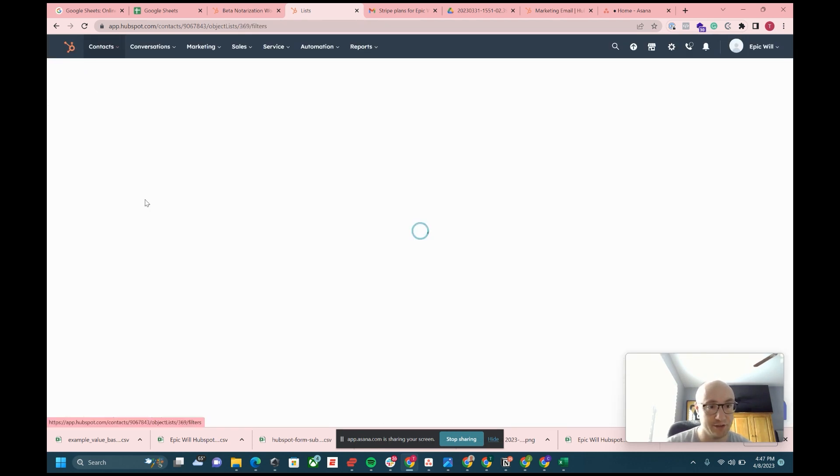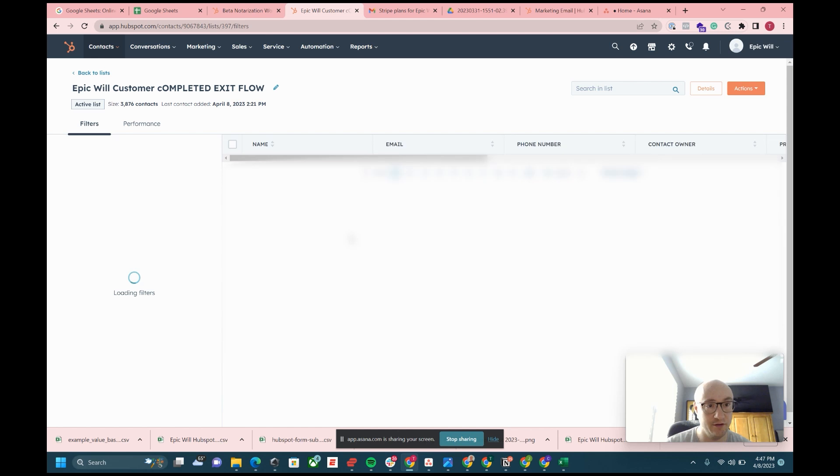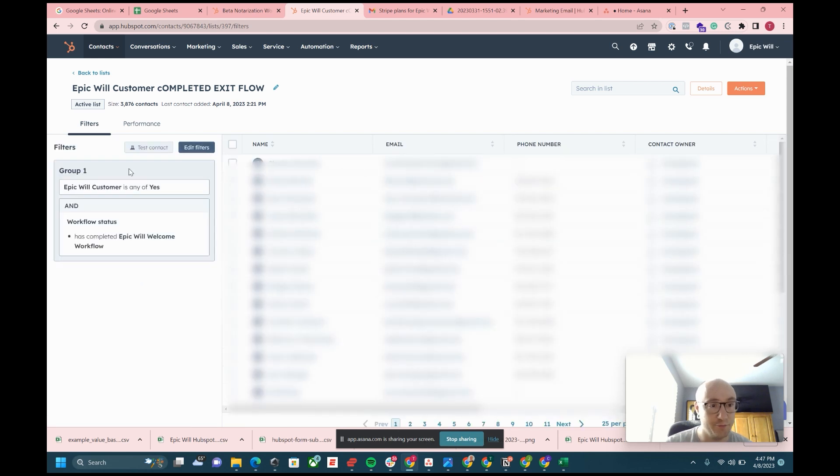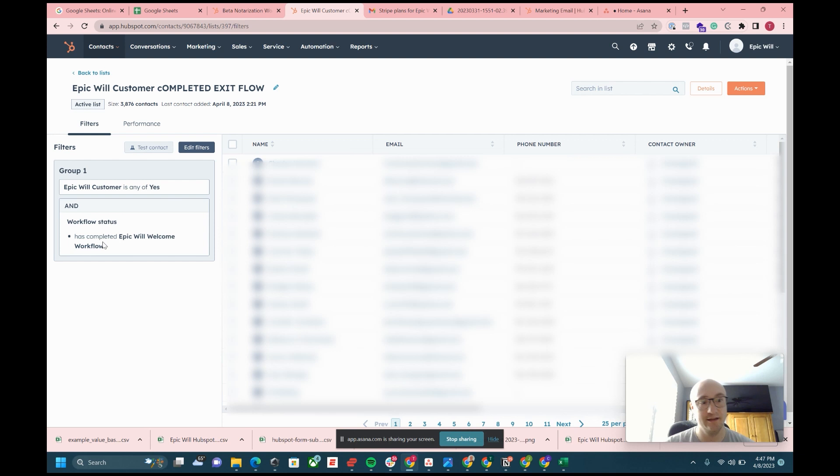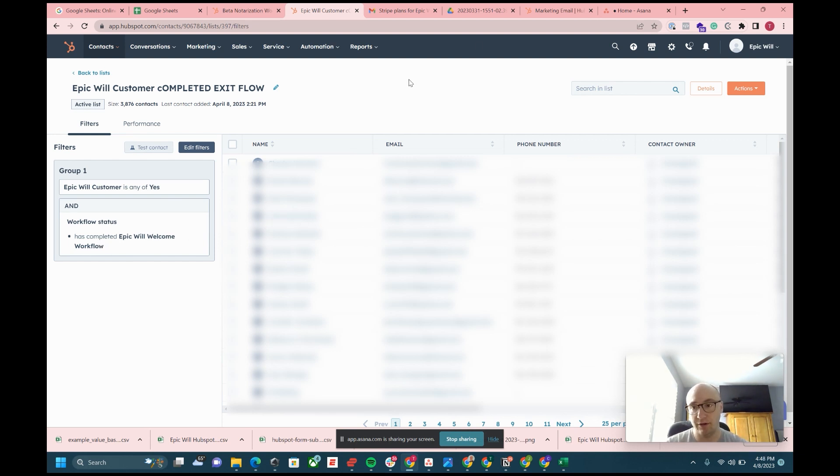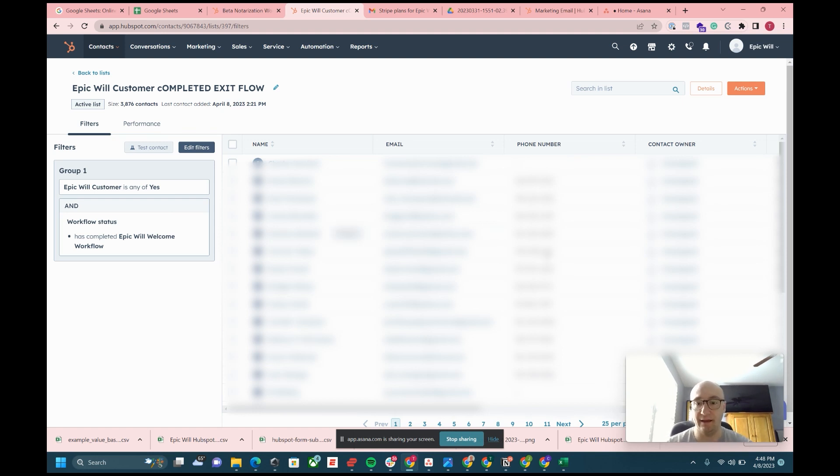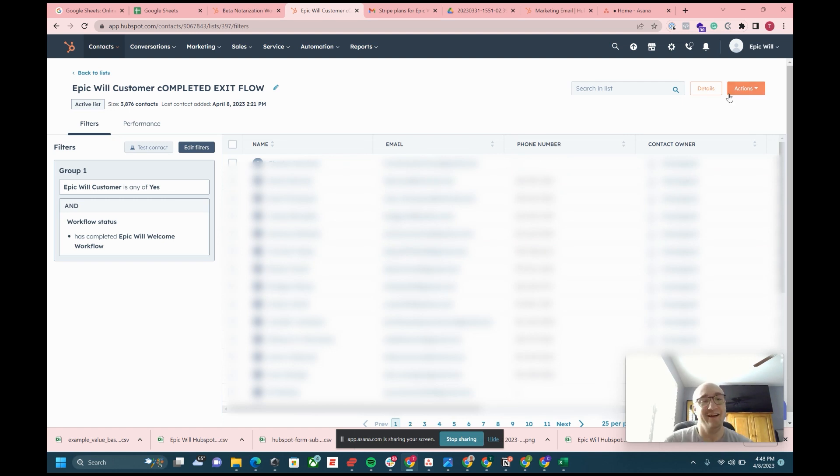I'm not going to save this list. I'll show you a completed one that kind of shows it a little easier. For this one we have Epic Will customer is any of yes, workflow status they've completed the Epic Will welcome workflow. If they completed the welcome workflow and that's the exit flow, then what you could do is select all.